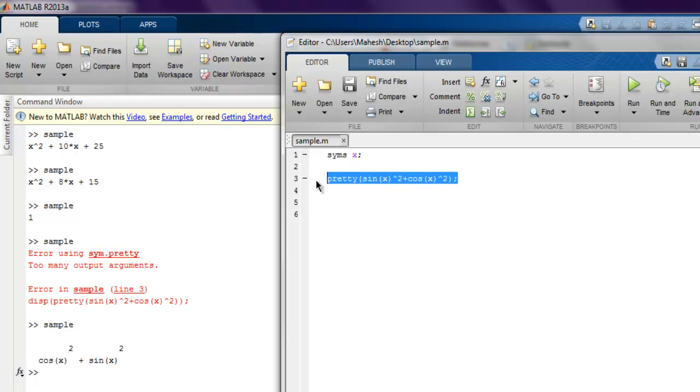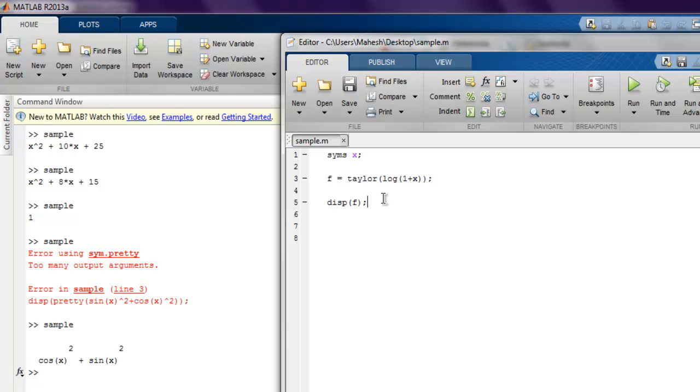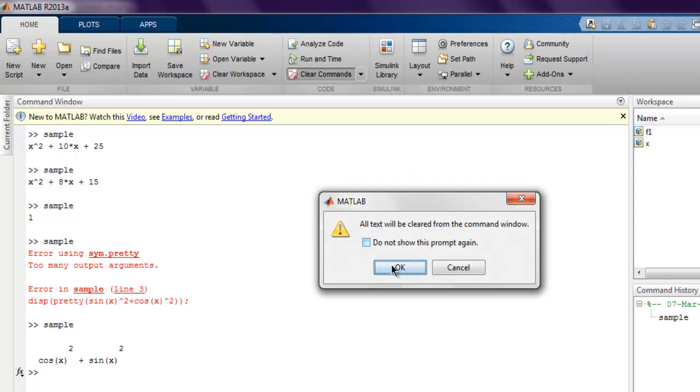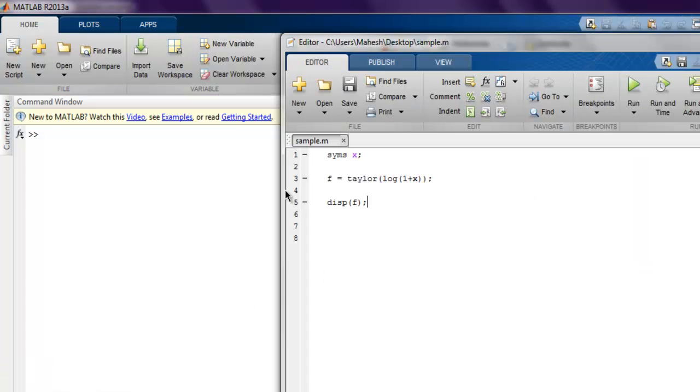Now similarly, there is one more thing that I want to show you is taylor command. So let's use formula f equals to taylor, and here inside I have log of 1 plus x. Then I use display of f. Then let's see what it outputs. Let me just clear the command window so that it can show me proper output.